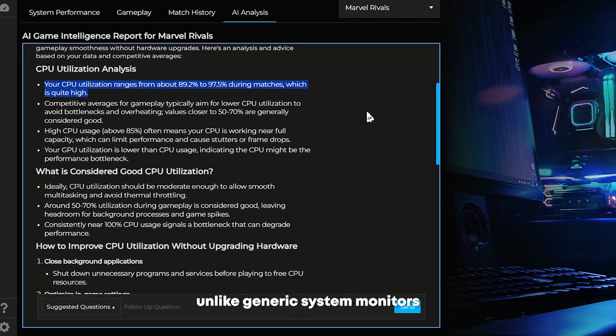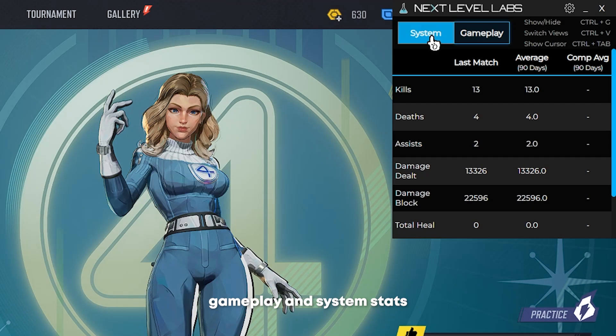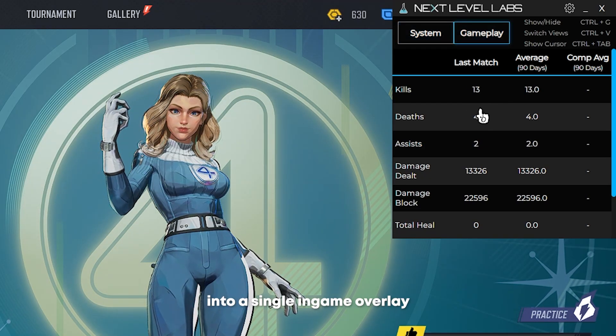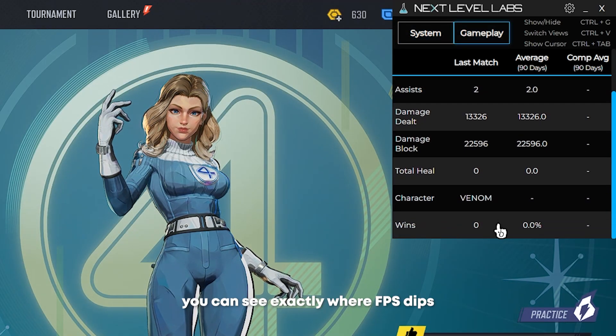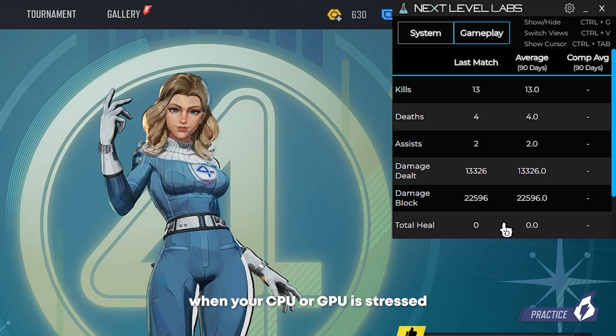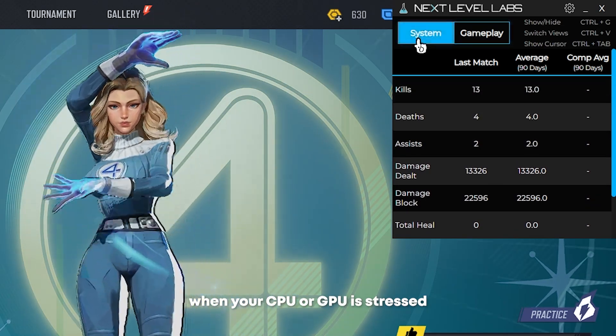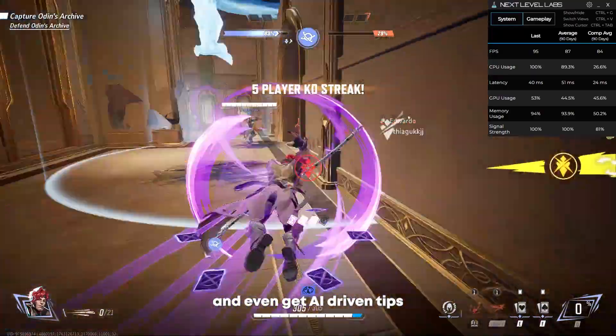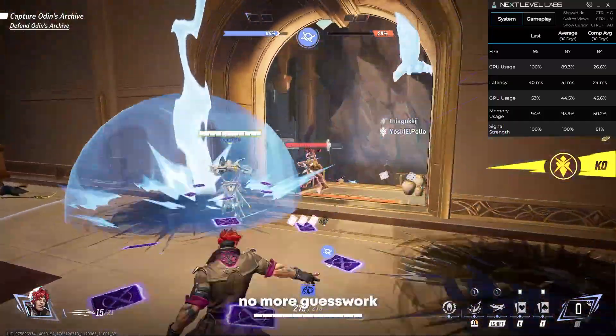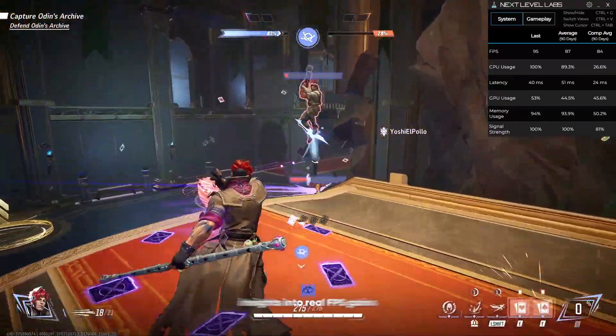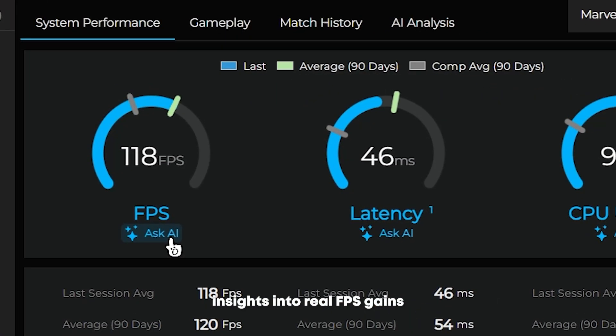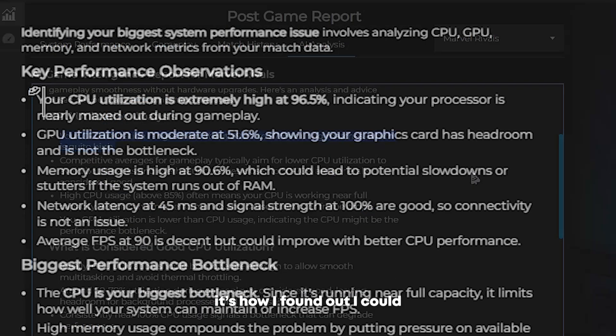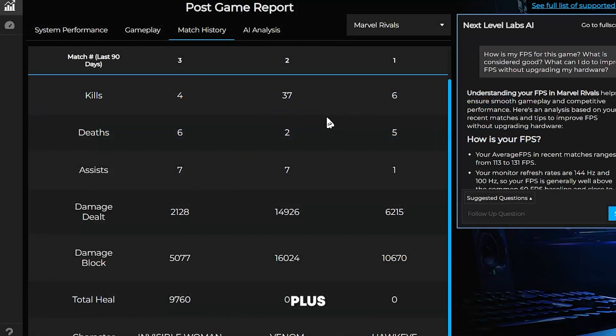Unlike generic system monitors, it combines your gameplay and system stats into a single in-game overlay. So while you're playing, you can see exactly where FPS dips when your CPU or GPU is stressed and even get AI driven tips on how to optimize your setup. No more guesswork. If you're unsure how to turn insights into real FPS gains, you could just ask the AI which areas to improve and which settings to tweak. It's how I found out I could bump my graphics settings while knowing I also need to lower my CPU usage.